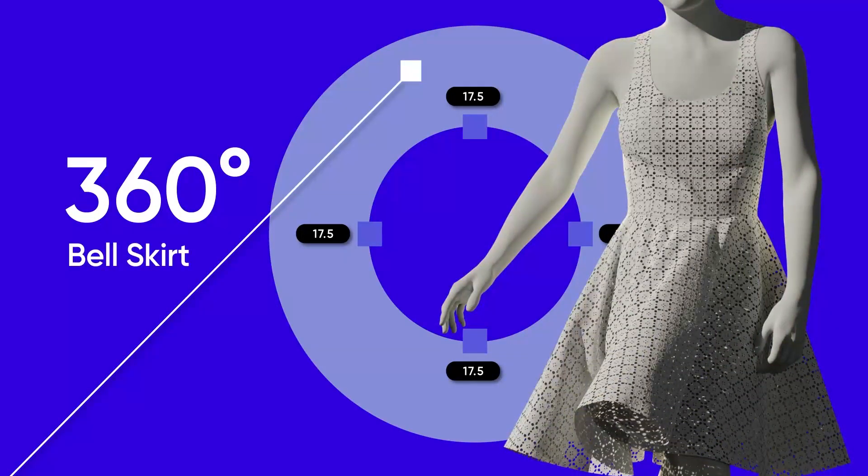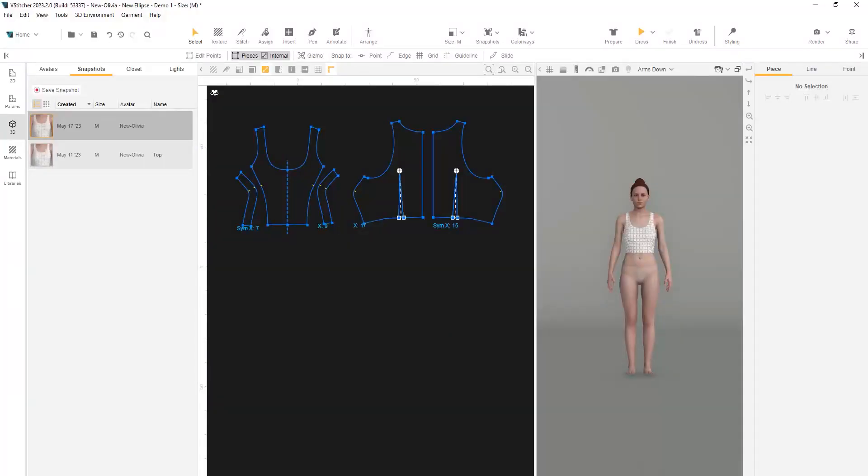For the first variation of the bell skirt, we'll use a 360 degree pattern shape. In the 2D window, we already have the pattern pieces for the top.